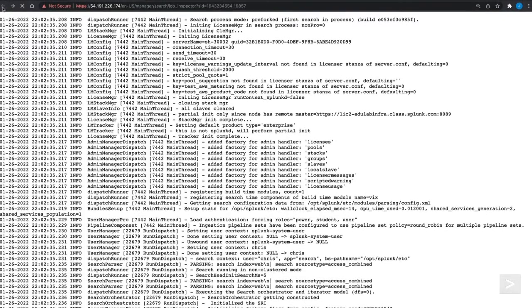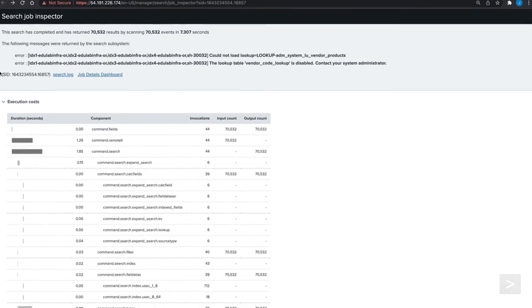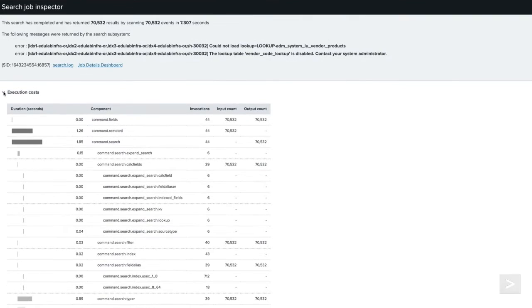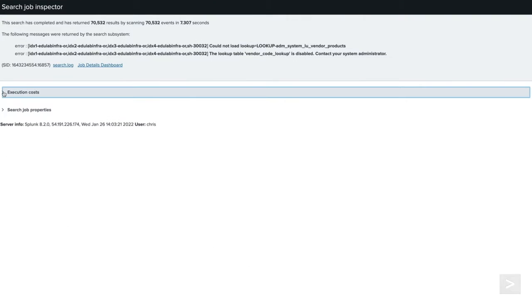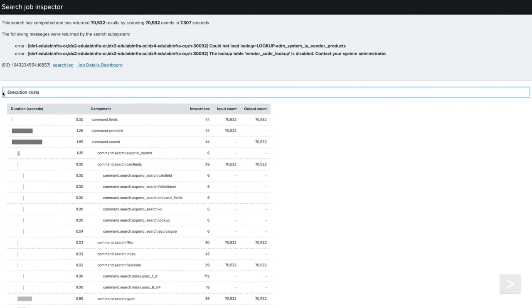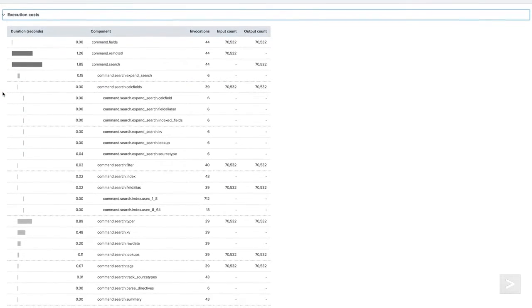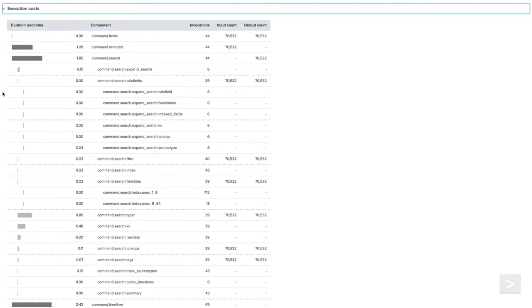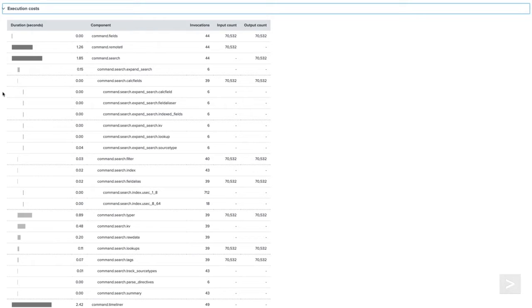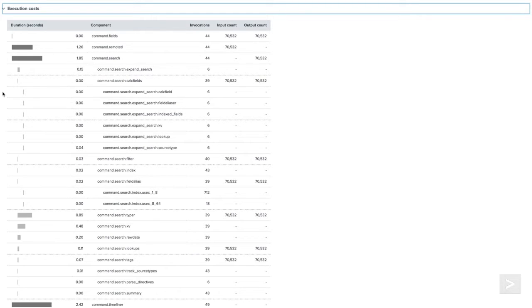The search job inspector splits information returned under two sections, execution costs and search job properties. Information in the execution cost section will help us troubleshoot the efficiency of our searches. It allows us to discover how processing components are affecting our search. The search job property section provides information about the search job. There are more components than we can cover in this short video, but we will highlight a few that are important to understand in this search.